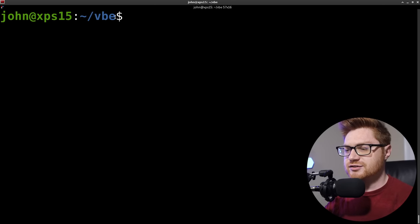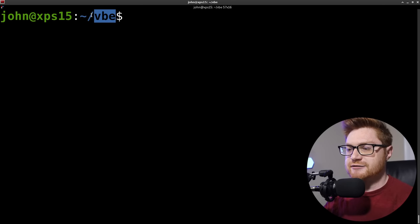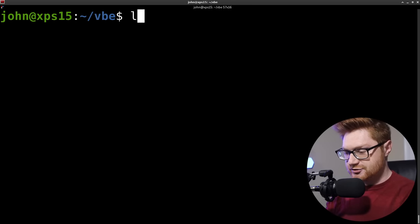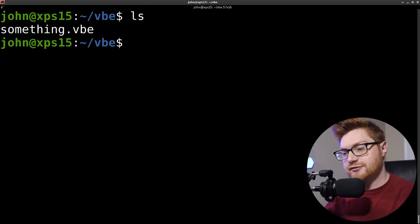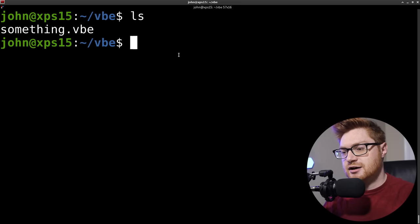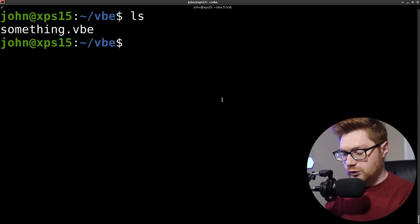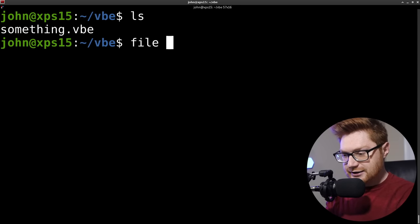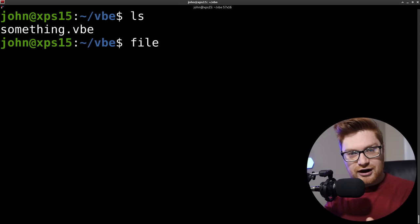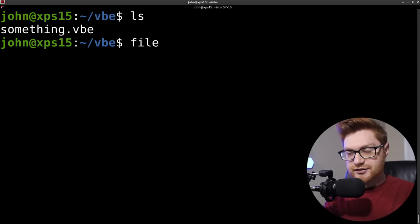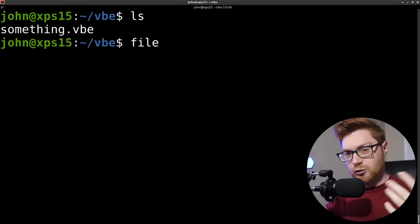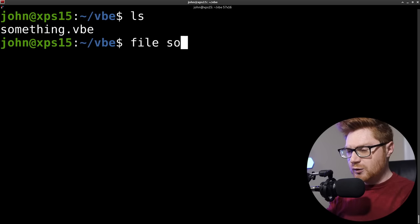So we'll hop over to my terminal here where all the good stuff is happening. I've created this directory, vbe, and in this directory I have a file, something.vbe. Running our regular usual file reconnaissance on this thing, we'll try to figure out what the heck it is.